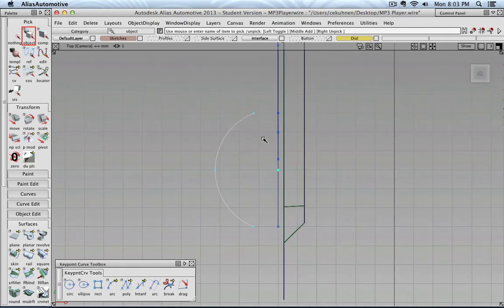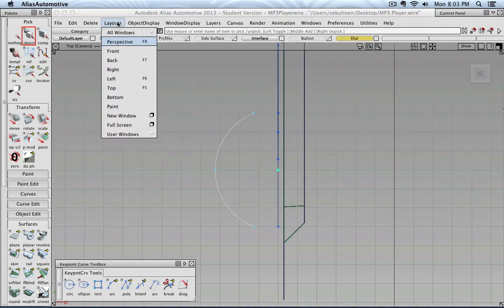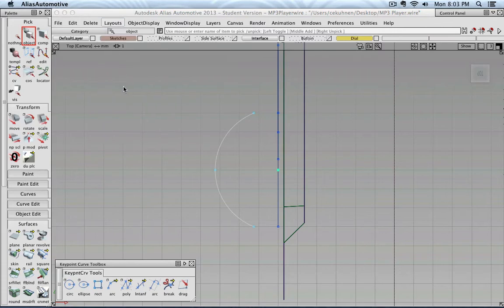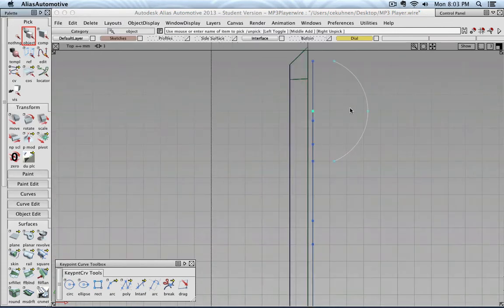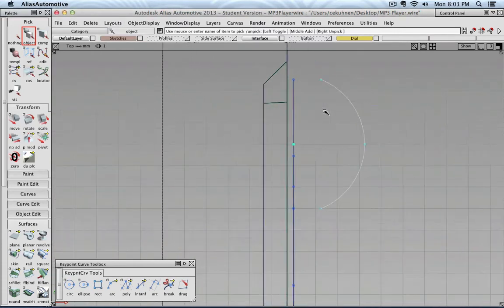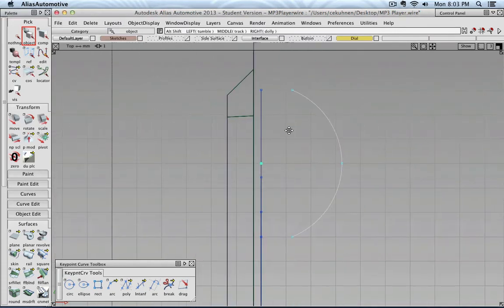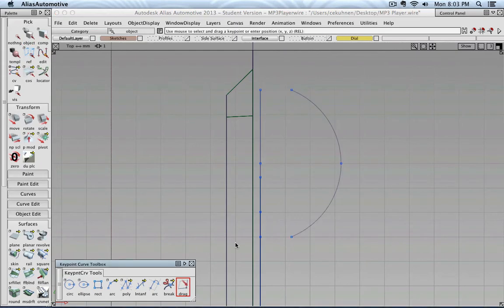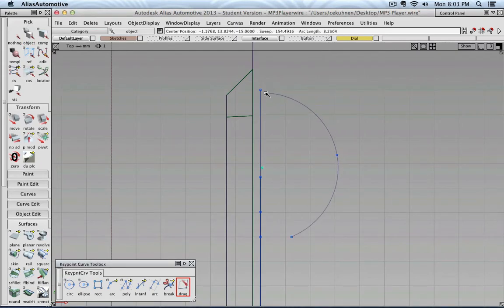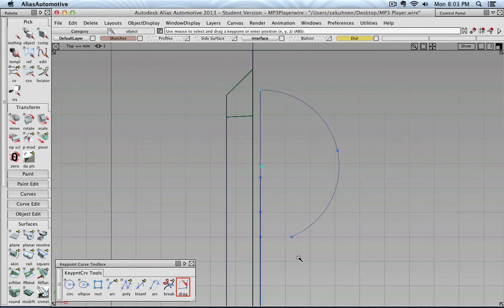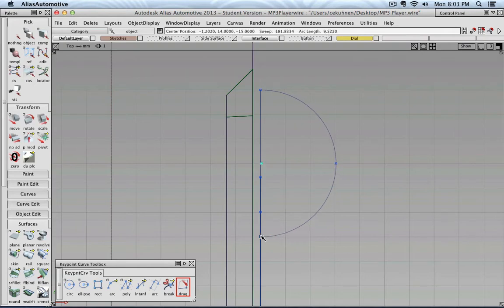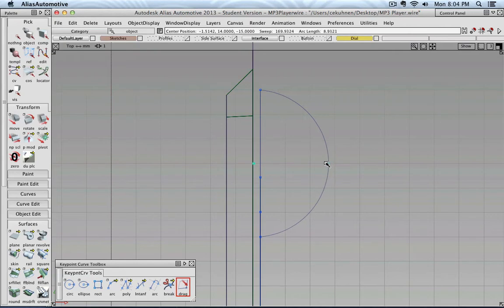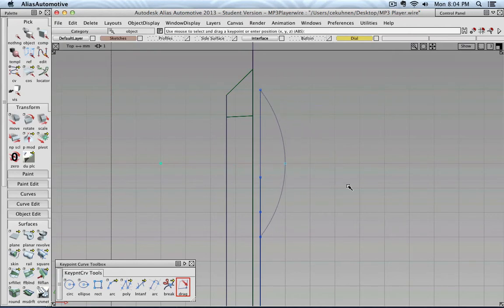What we're going to do now is go into a top view, zoom in a little bit, then we go into drag so we can select this point, move it with the left mouse button, and click the Alt key to make it snap to the grid. And maybe the curvature is a little bit too strong, so I reset it this way.